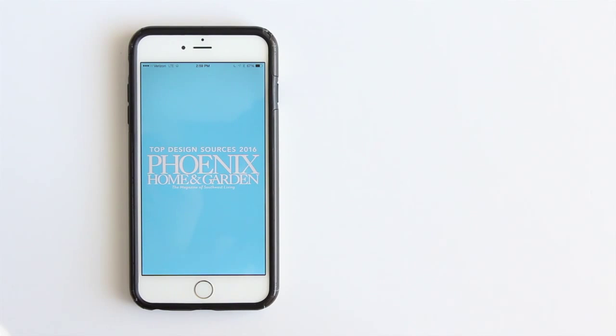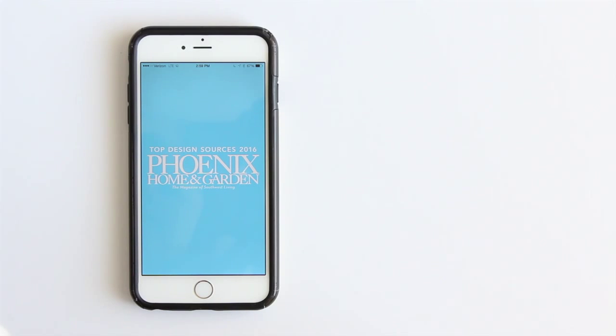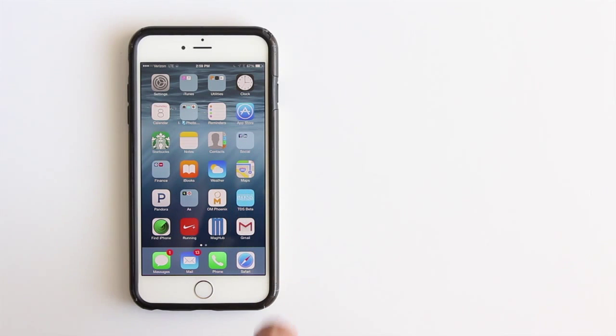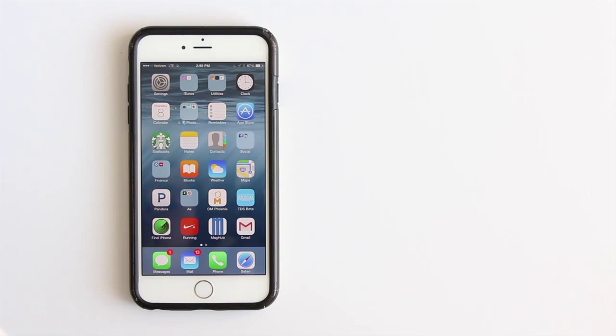Top Design Sources extends beyond print to integrate a mobile app that delivers real-time company information into the palms of design professionals and consumers, making Top Design Sources accessible on the go, virtually anywhere, when and where our users need it the most.